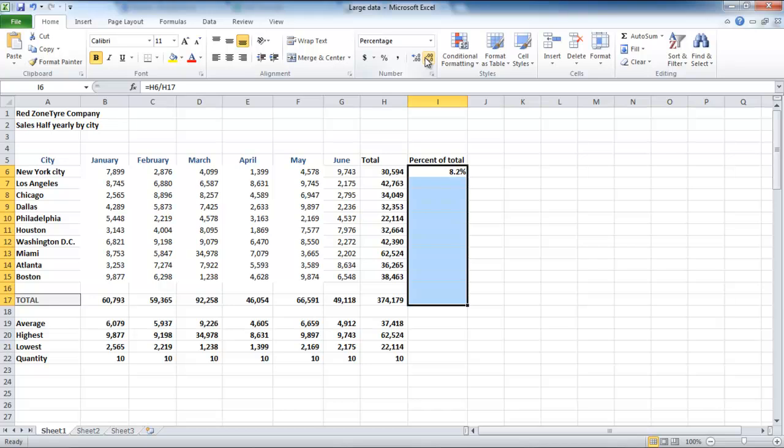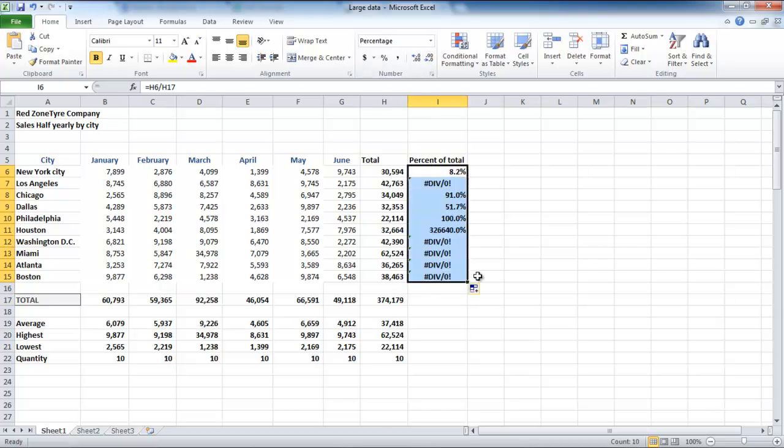In order to use the autofill, drag it all the way down, and the formula will be applied to all the fields. Excel will show errors as a result.